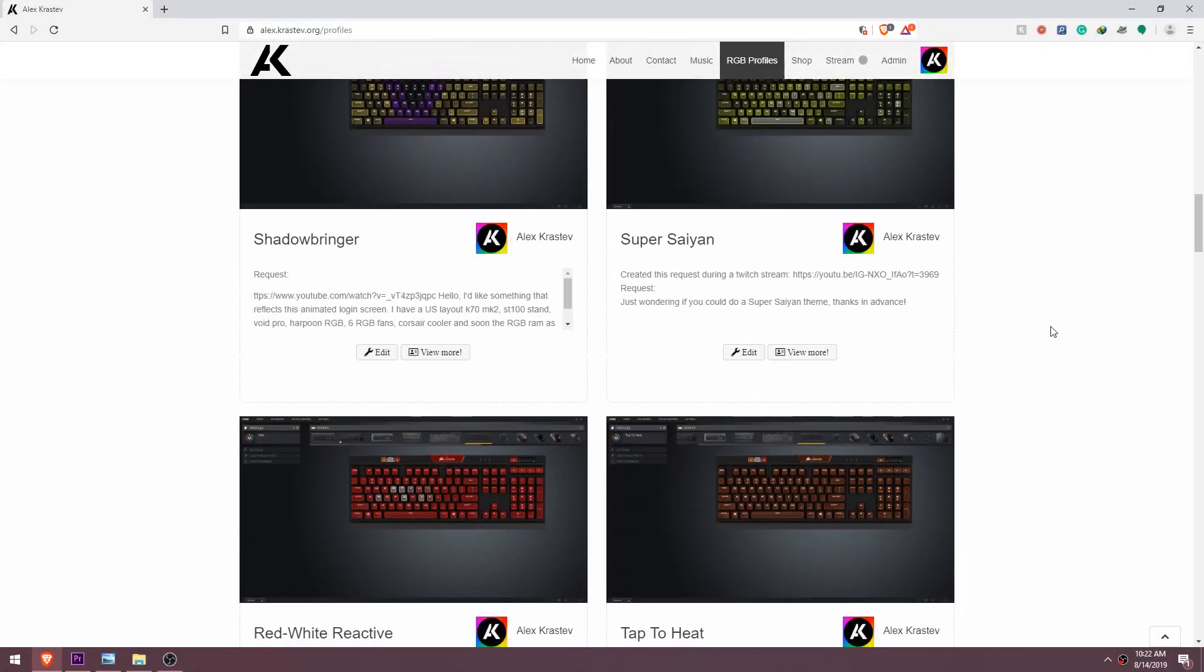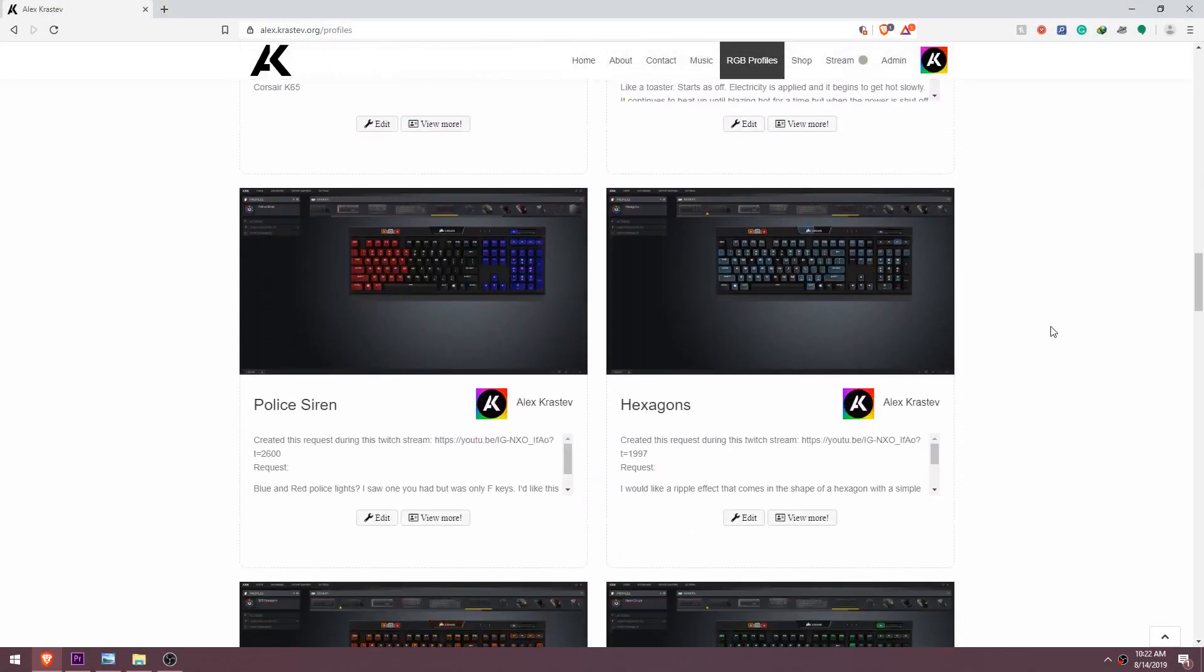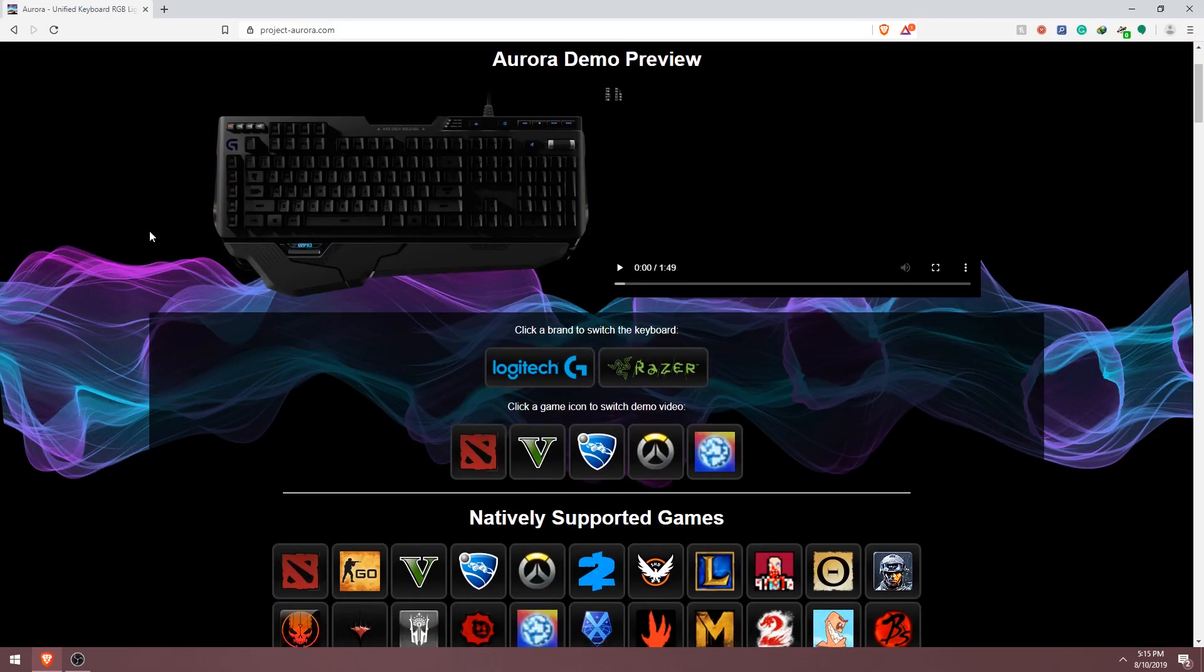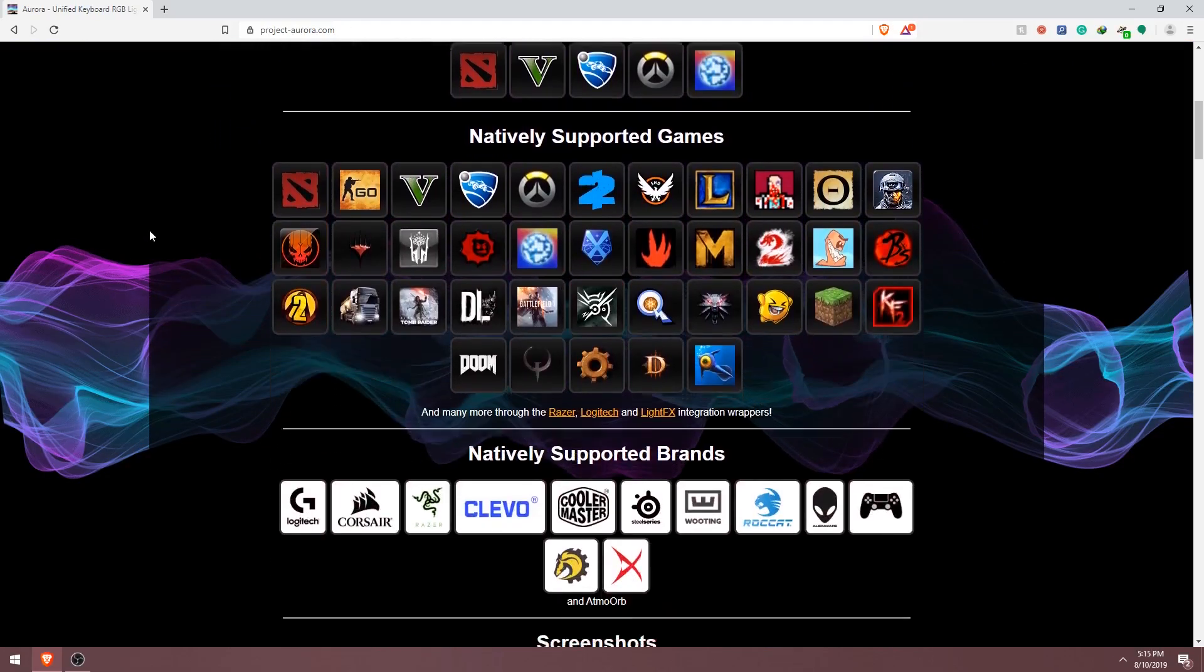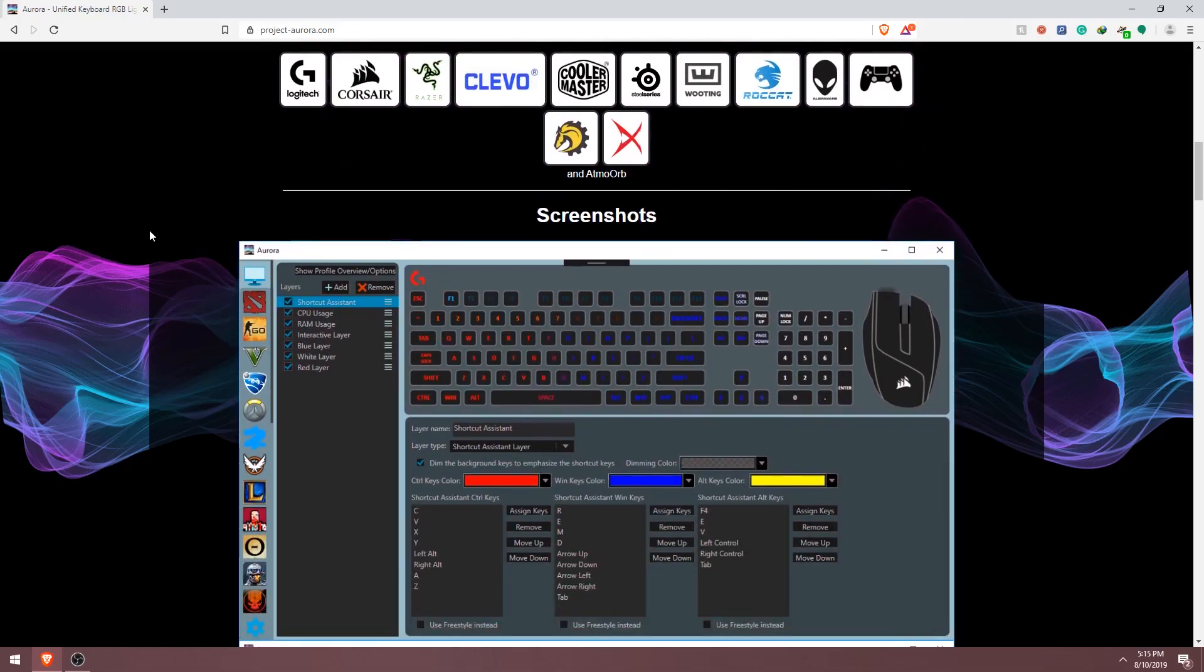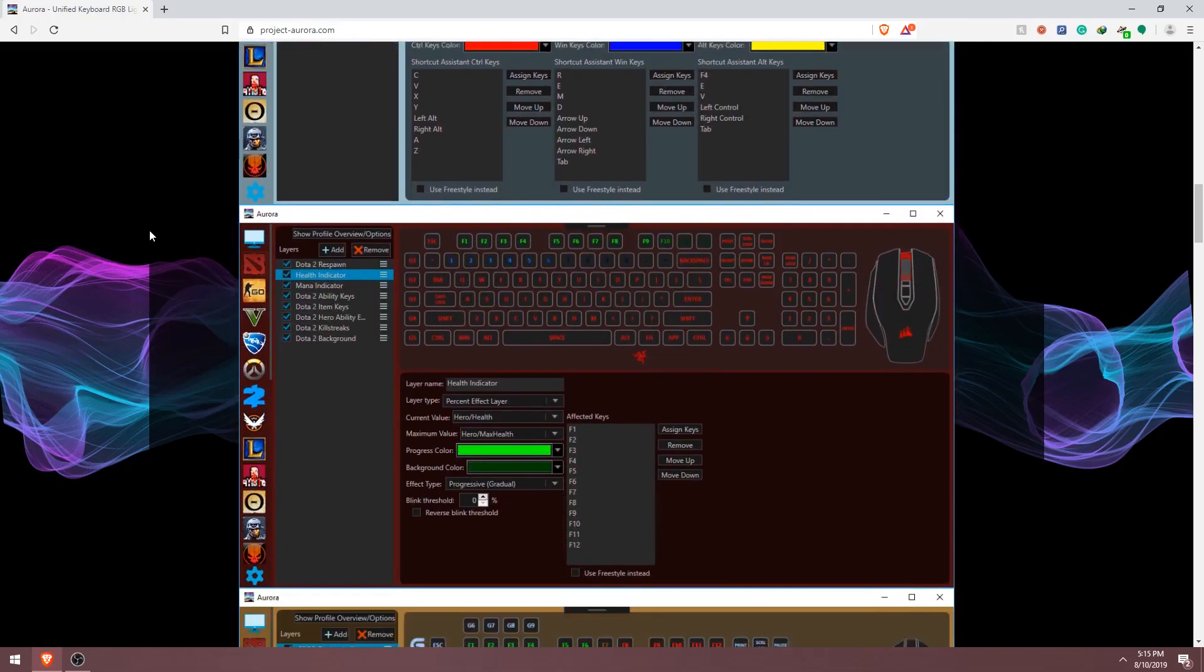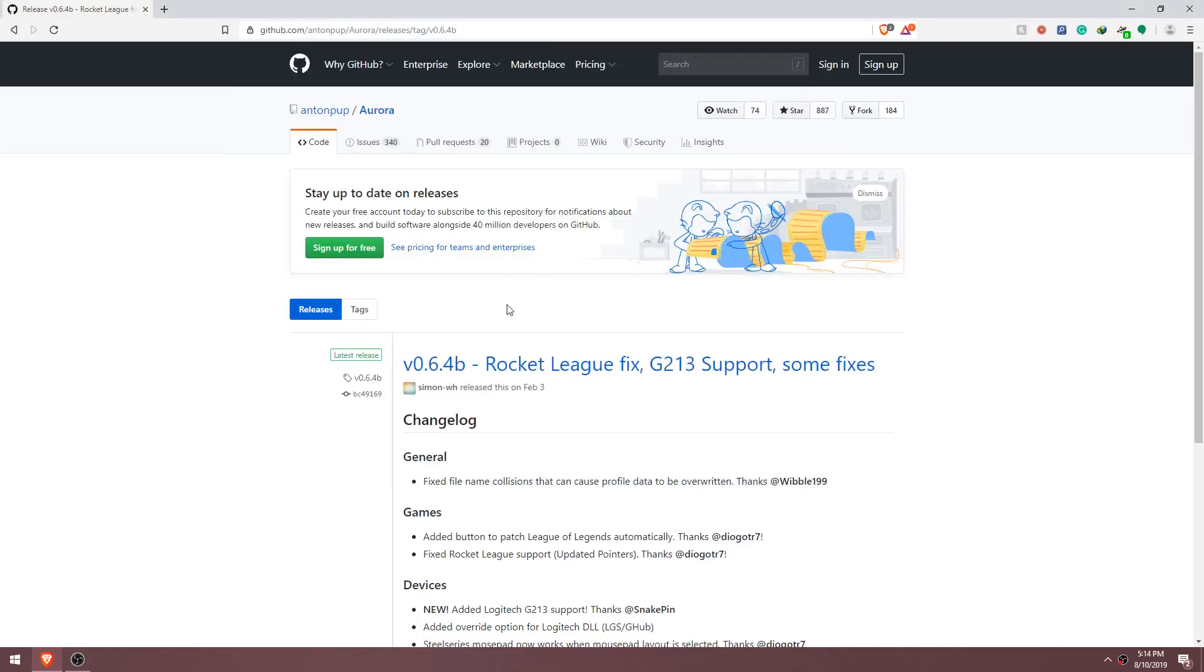What's up guys, I've come across a way to share my RGB profiles with people who don't own a Corsair device. There's a wonderful software out there called Aurora, and in this video I'm gonna show you how to import Corsair RGB profiles into a Razer, Logitech, Cooler Master, SteelSeries, and a couple other RGB keyboard brands. So let's begin.